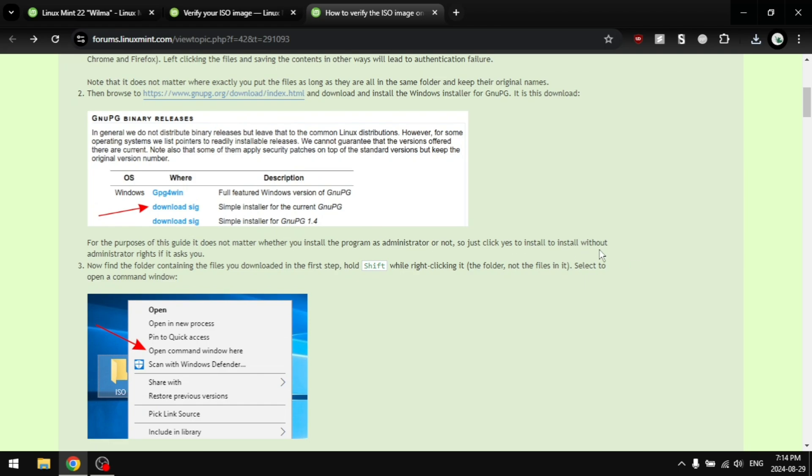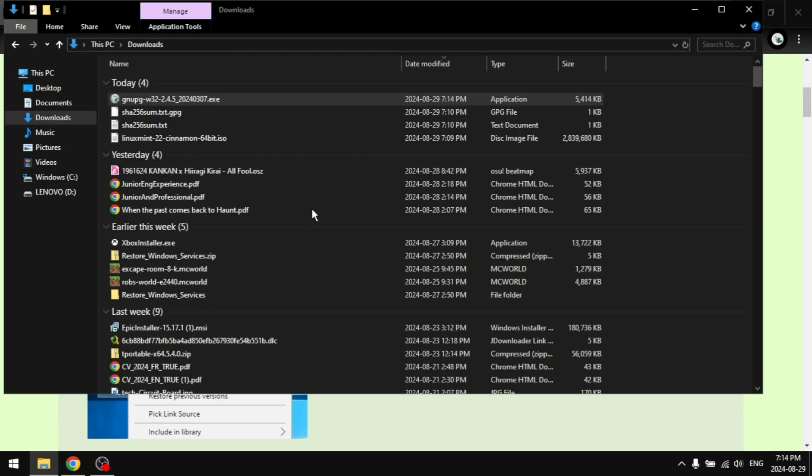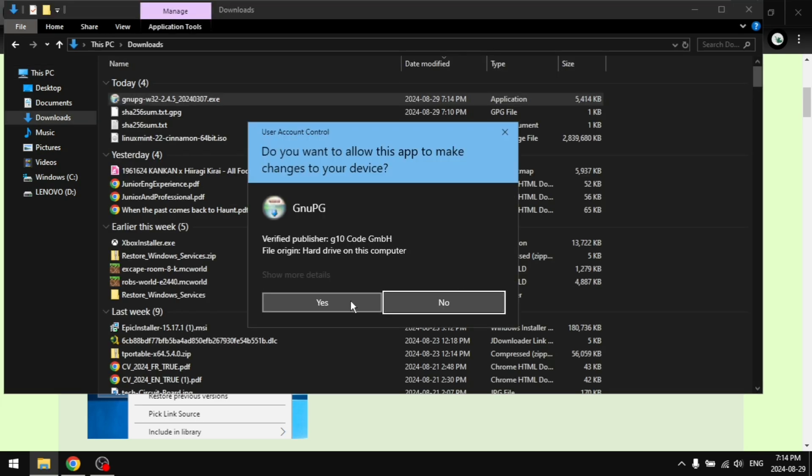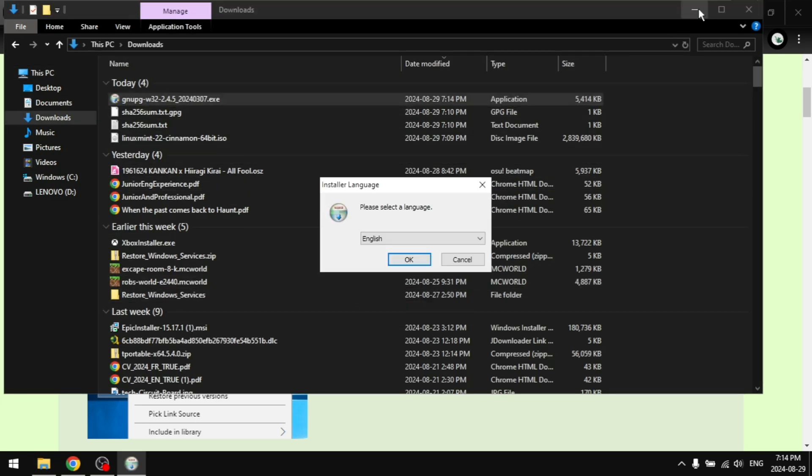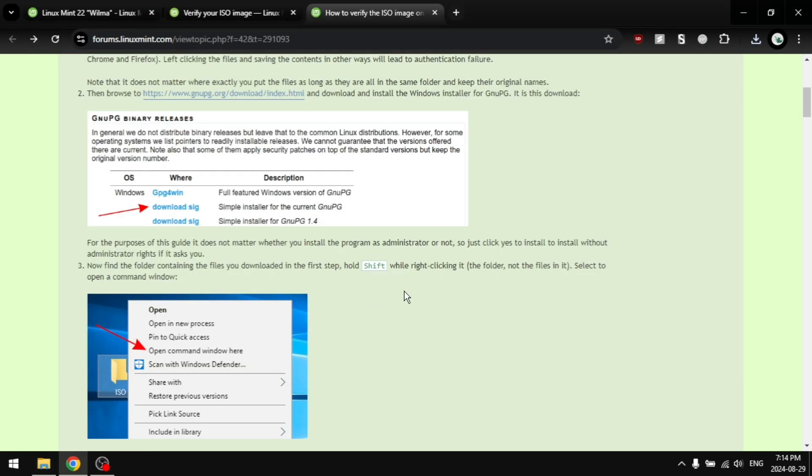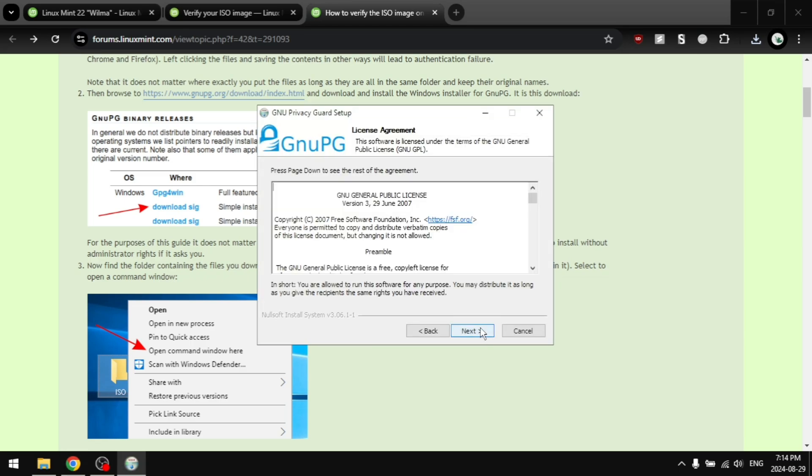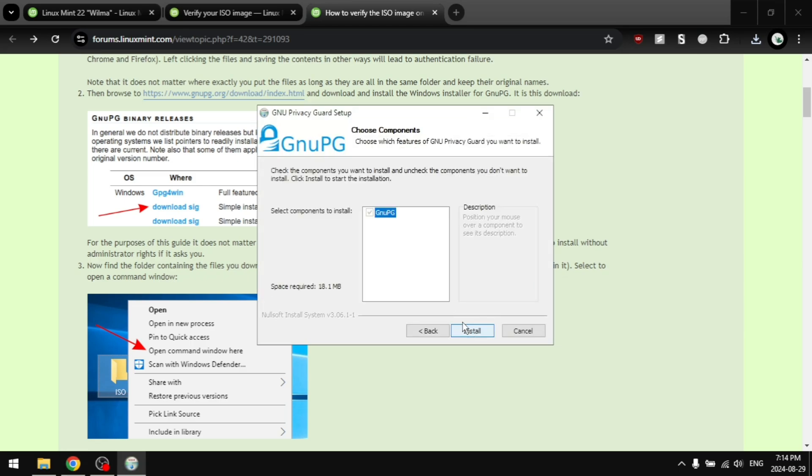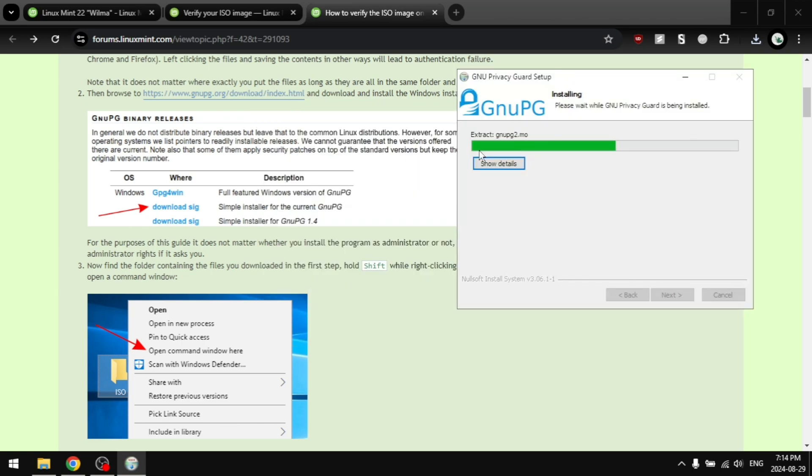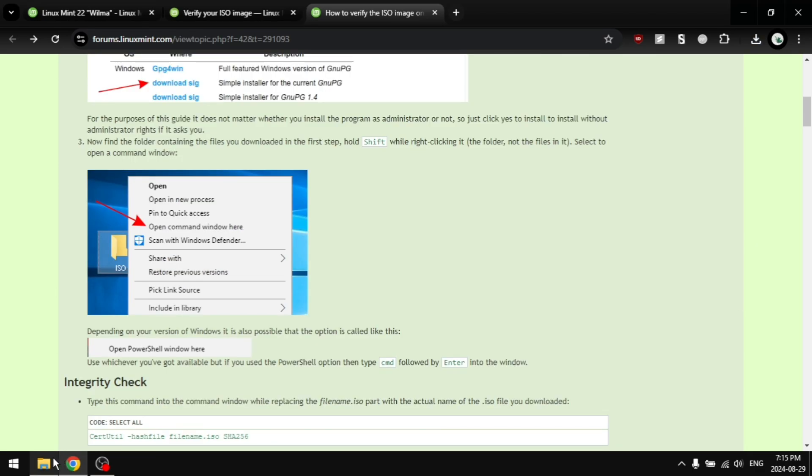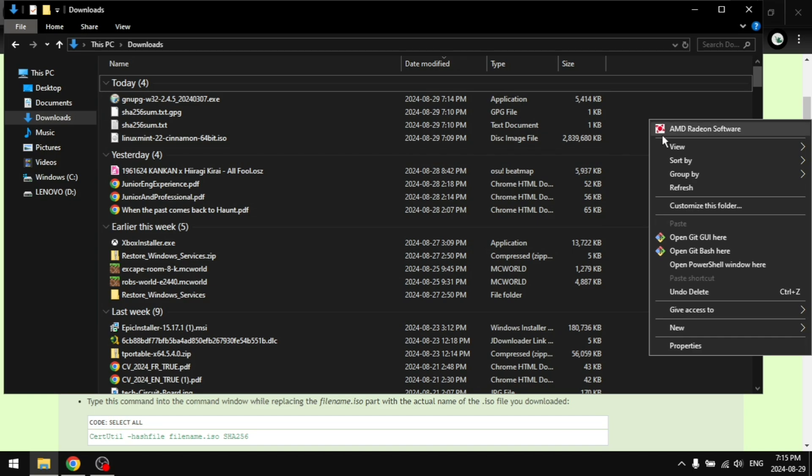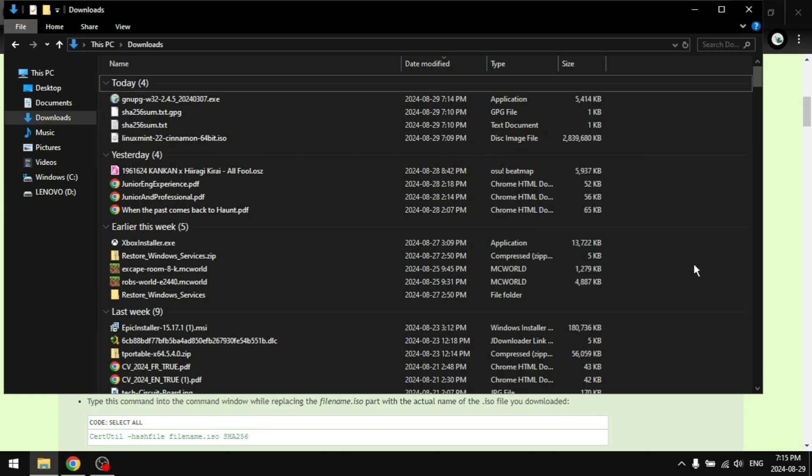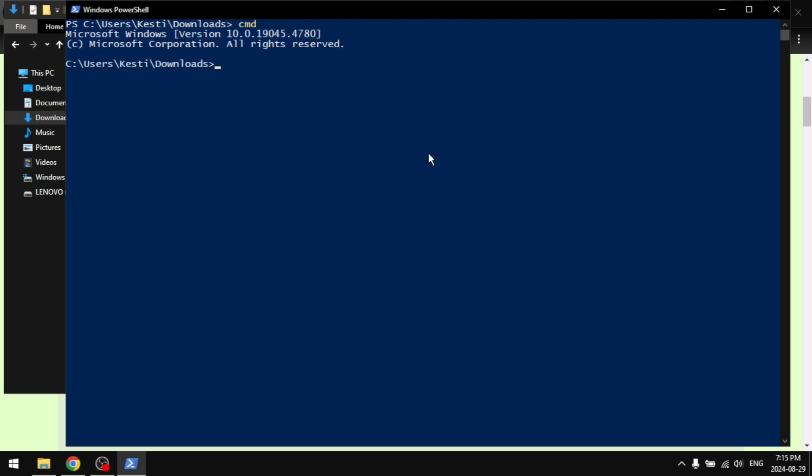You're going to go to your downloads and run the installer. Run as admin. Click OK and just click next until it's downloaded.